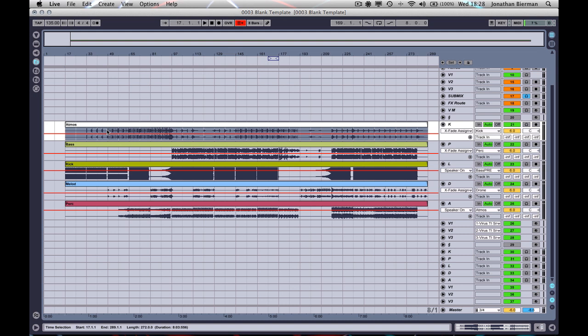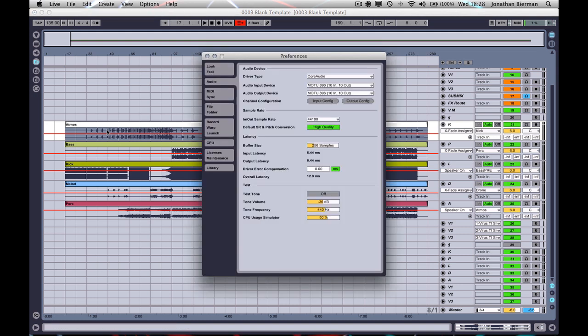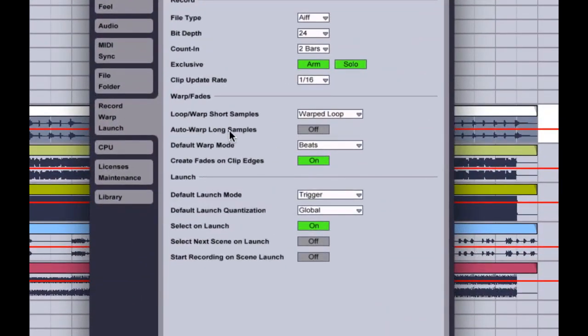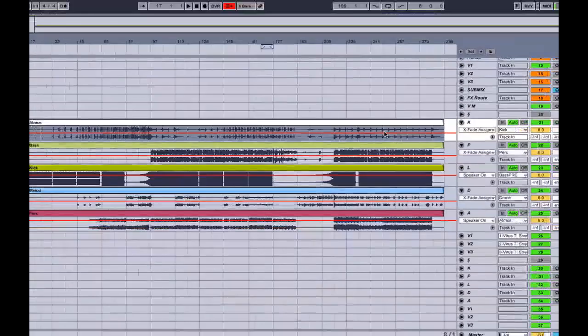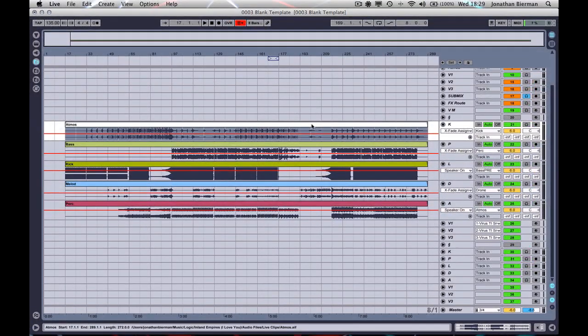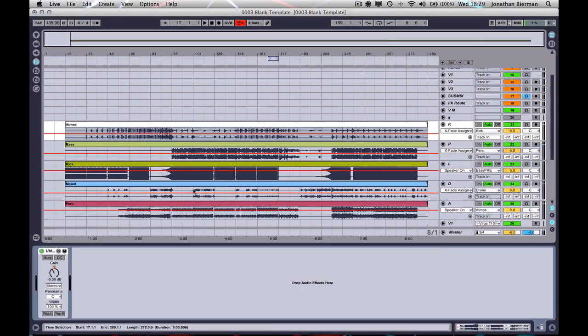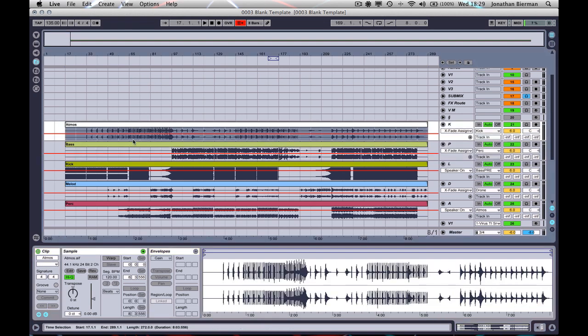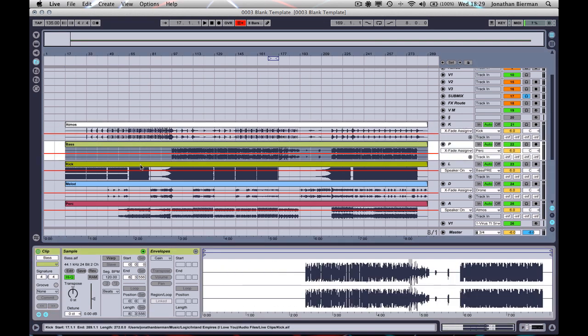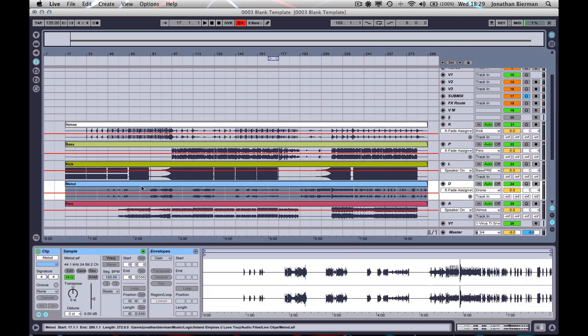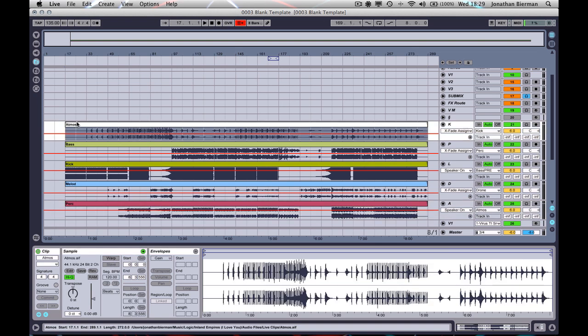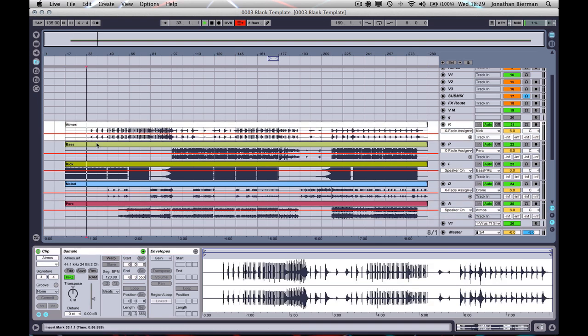The solution is, first of all, in your preferences to make sure that under Record Warp Launch, this Auto Warp Long Samples is turned off, make sure that's off, so that when you bring these long samples in, none of them are warped. As you can see here, the warp button is grayed out. So none of these are actually warped, but they are precisely the correct length.